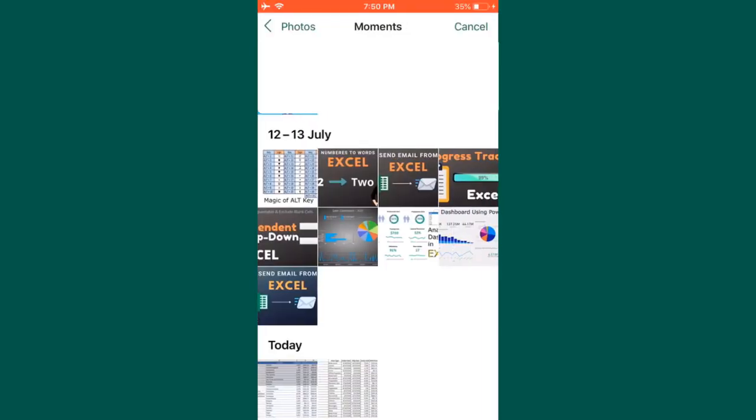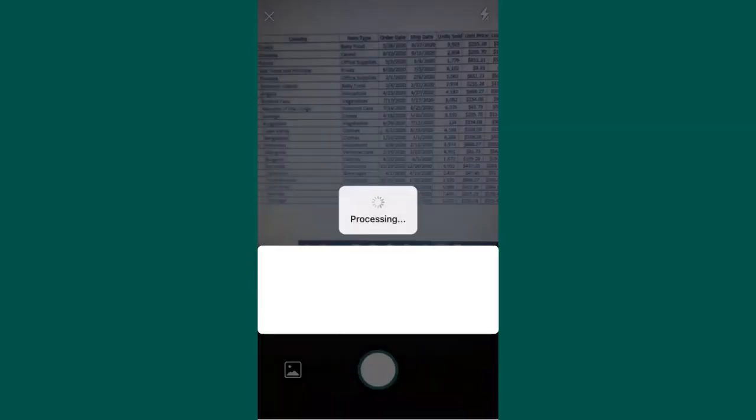Now you can see it starts getting processed. The only thing is we have to adjust these corners so that complete data gets fetched. Let me adjust this one. Once it is done, just click on this done option.